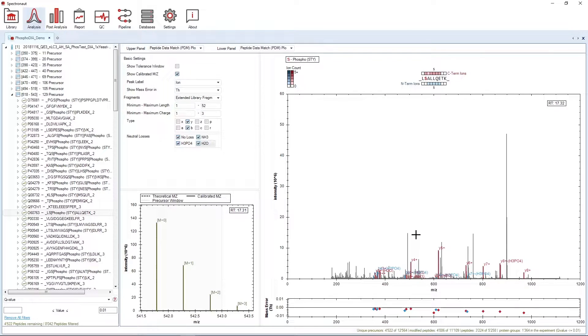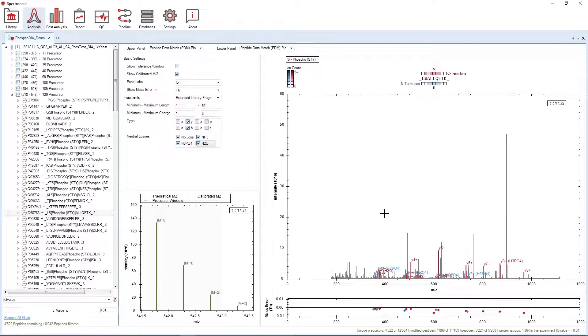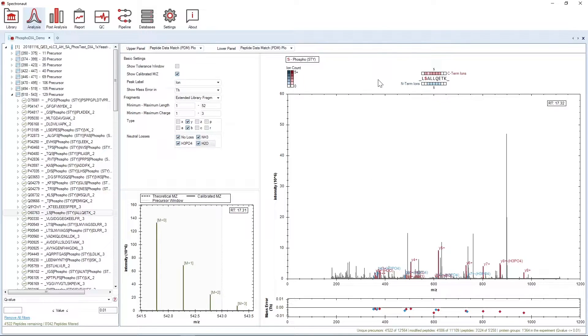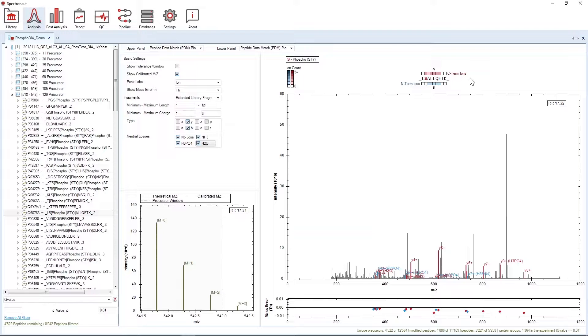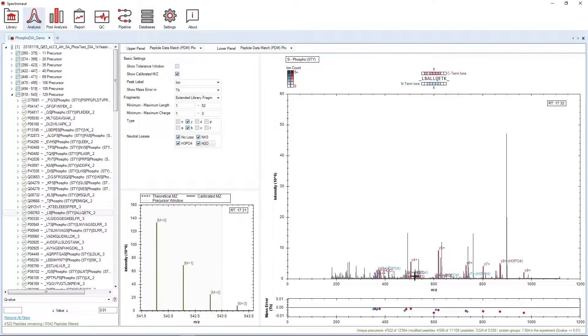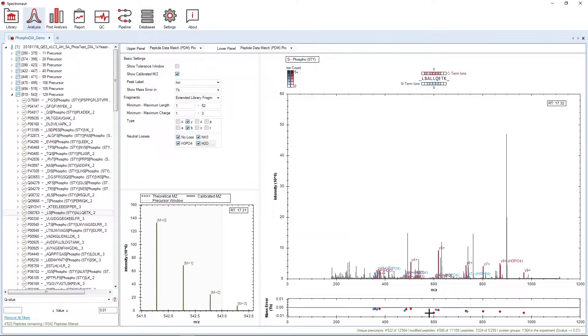The spectrum panel on the right shows an Apex MS2 scan with fragments as selected by the settings. The Sequence Coverage panel in the top right frame indicates how much evidence there is for a certain amino acid position based on the fragments, in two directions, both N-terminal as well as C-terminal. The lower right panel is the mass error panel and shows the mass error between the theoretical and measured MZ of a fragment.